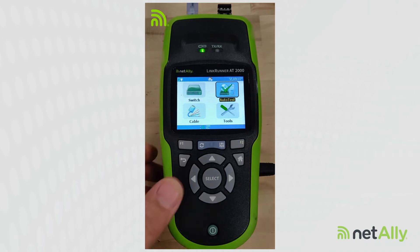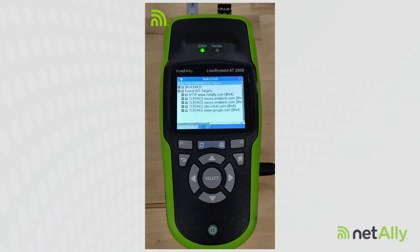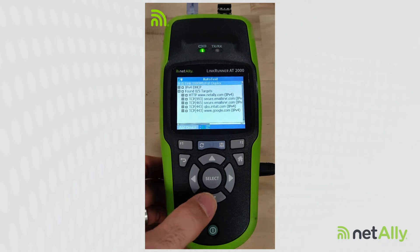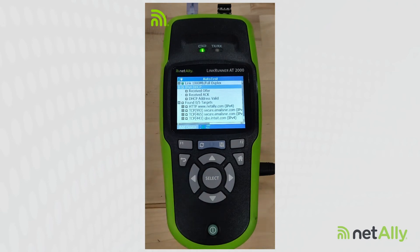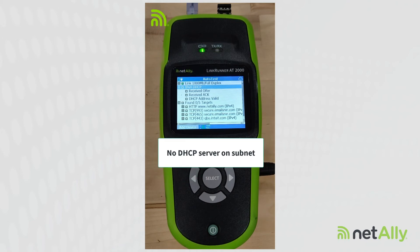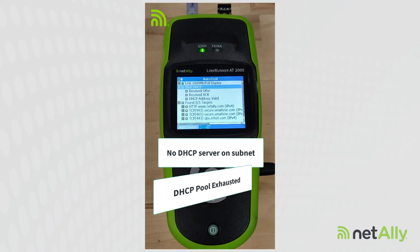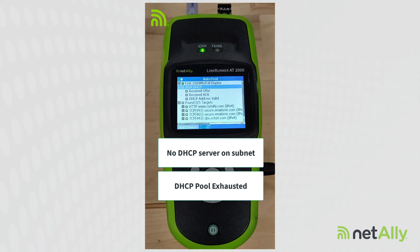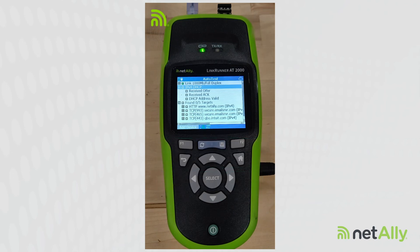Here's another example of where things could go wrong. I run my auto test, I get a good link — I'm connected at gig full duplex — but I'm not getting a DHCP address. So I'm sitting here waiting and waiting. This could be a case where I'm connected to a network that doesn't have a DHCP server and everything has static addresses, or it could be a network where the DHCP pool has been exhausted. I've got a good link, but without an address I'm not going to get anywhere.